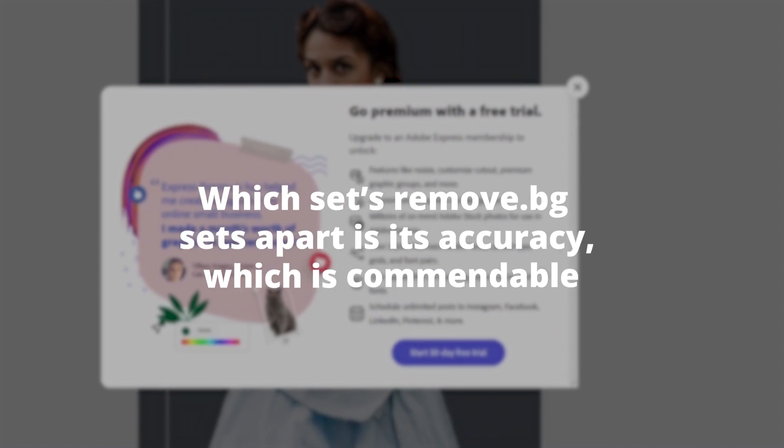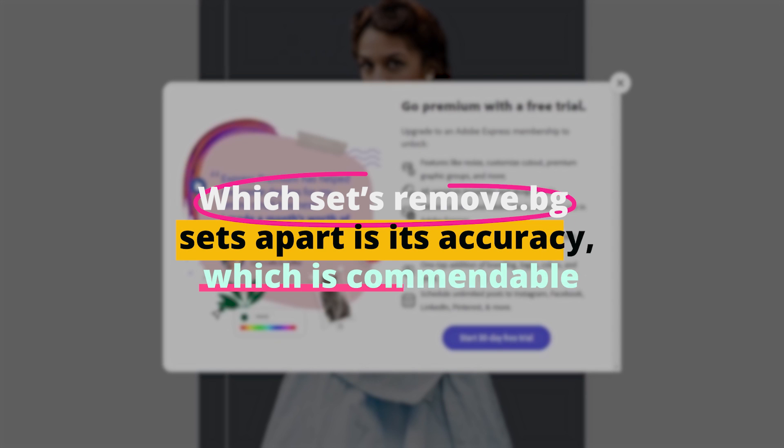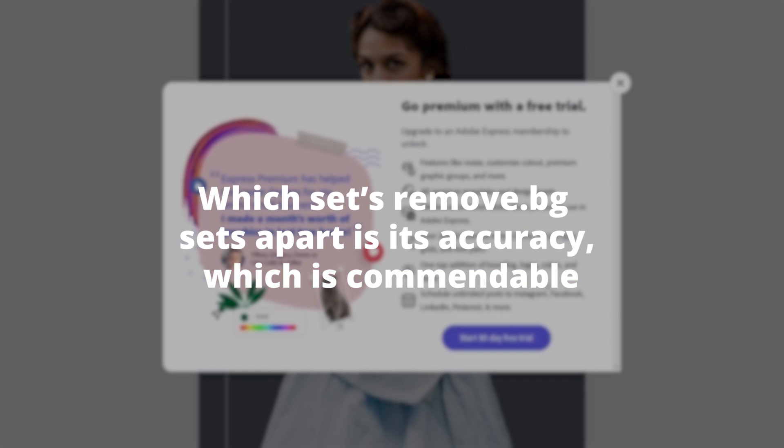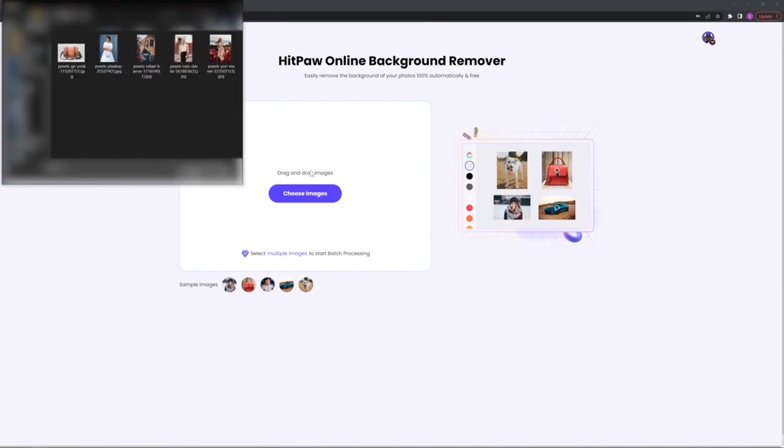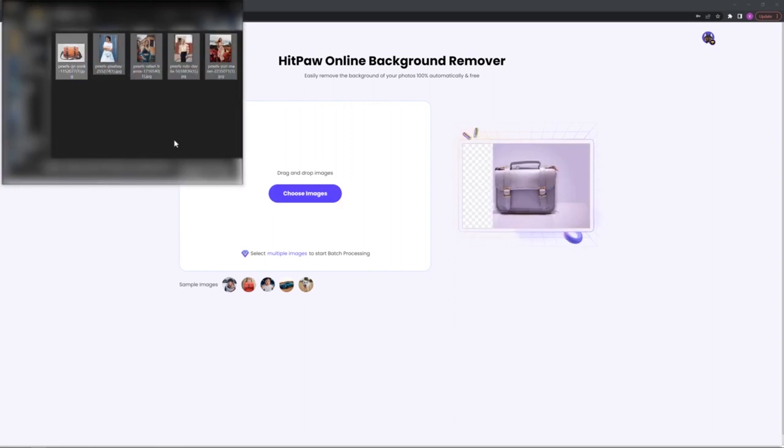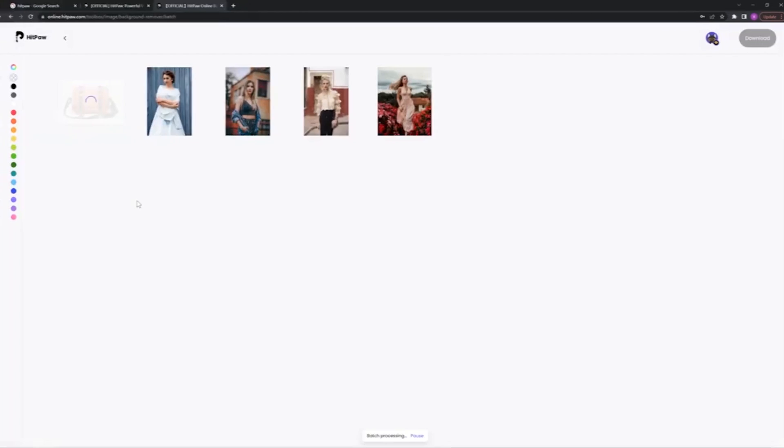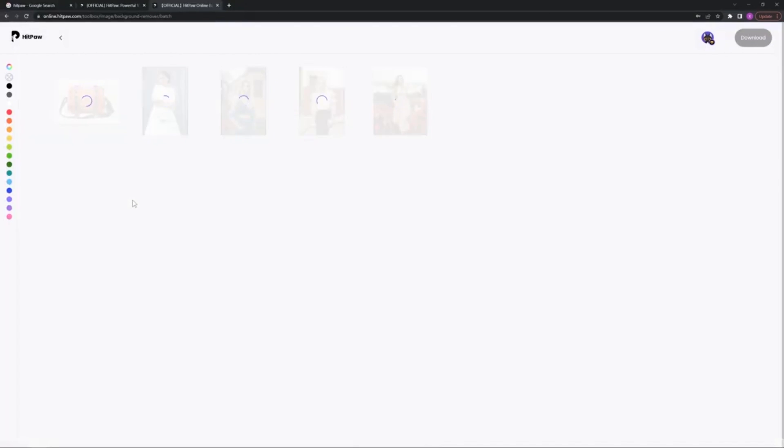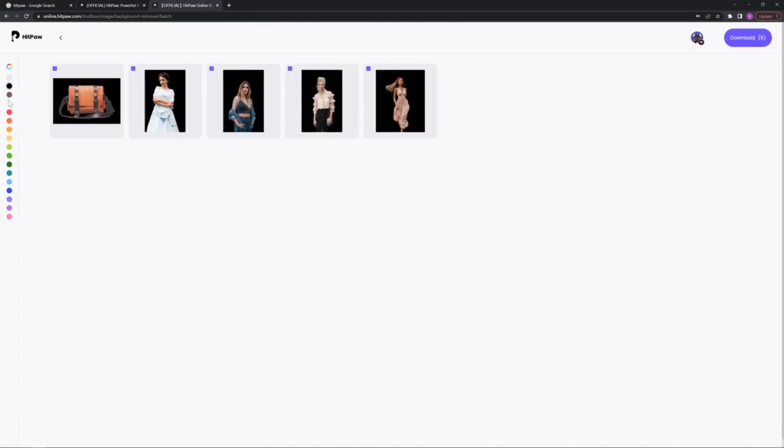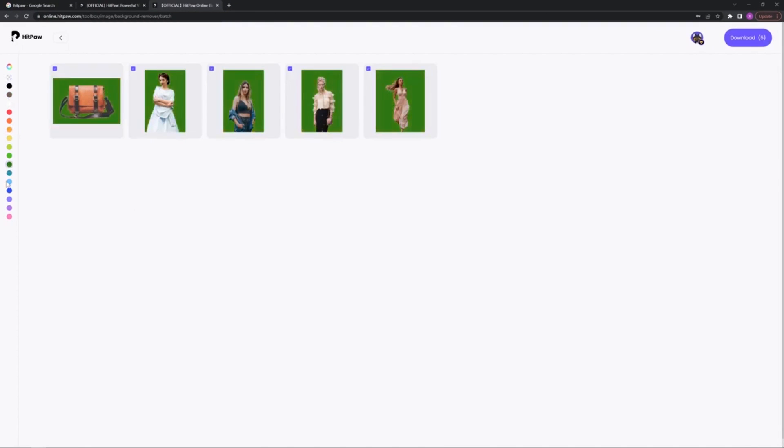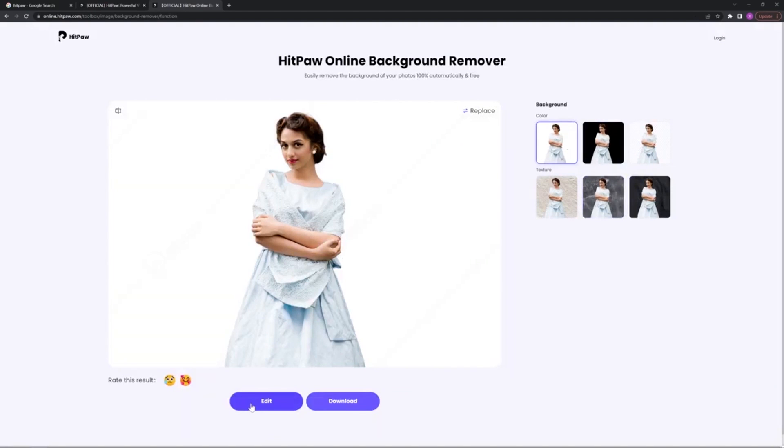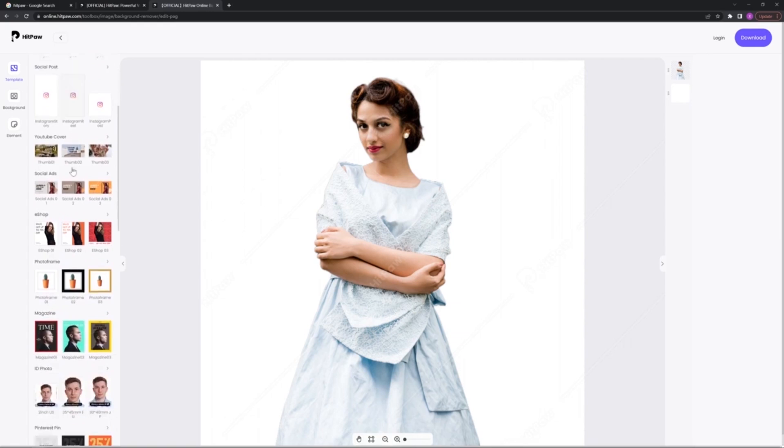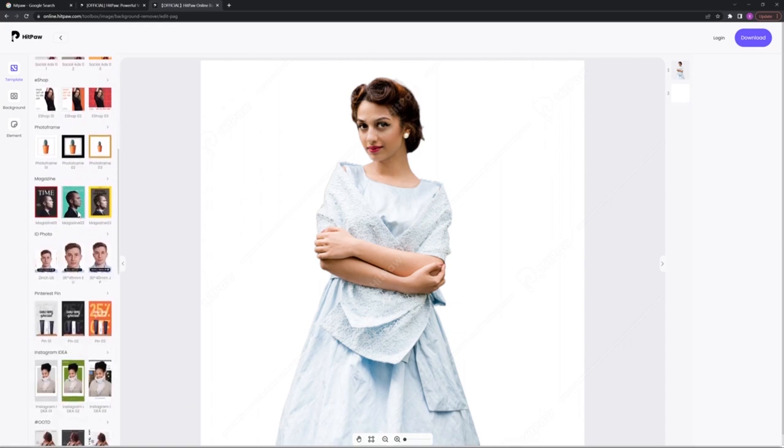What sets Remove.BG apart is its accuracy, which is commendable. Traditional methods involve manually tracing around the subject, which can be time-consuming and often results in errors, especially with complex subjects like curly hair or intricate patterns. Remove.BG's AI-driven approach ensures that the subject is neatly extracted, preserving all details.